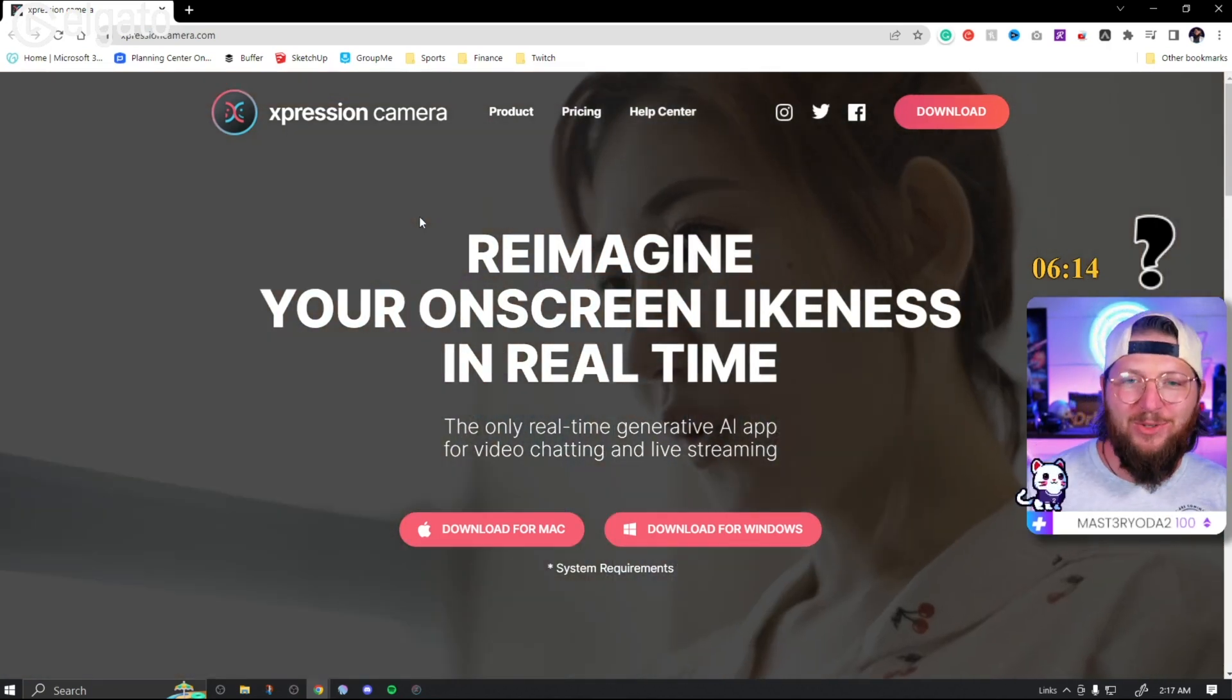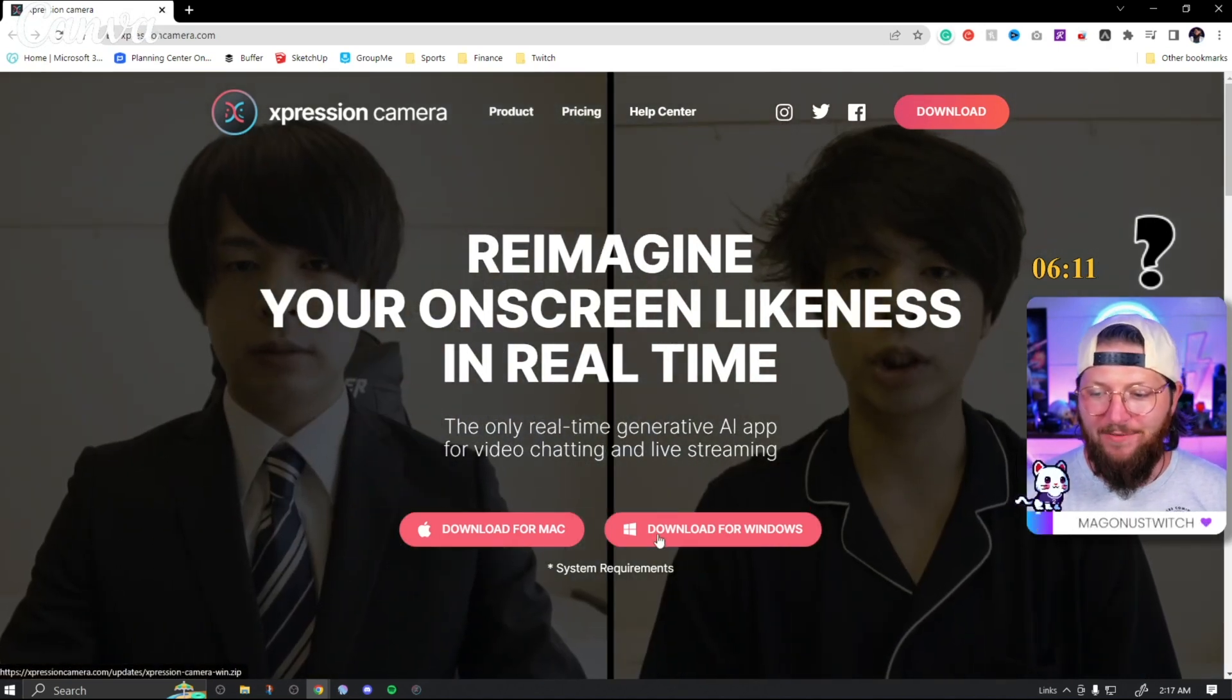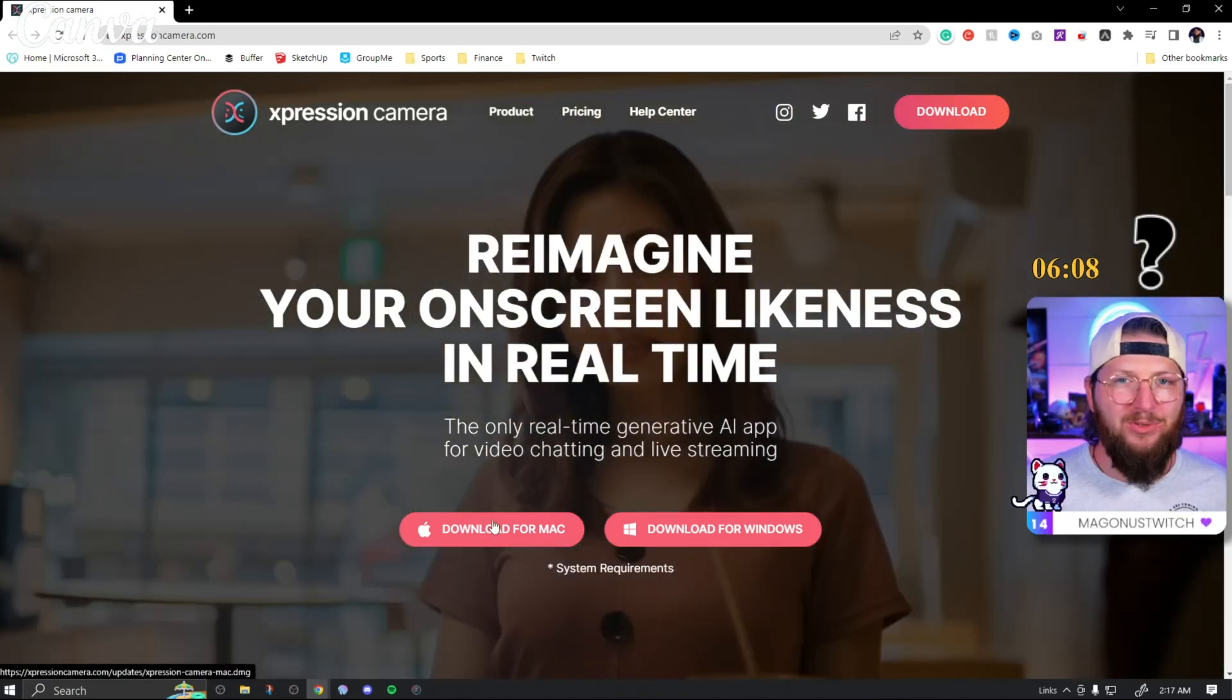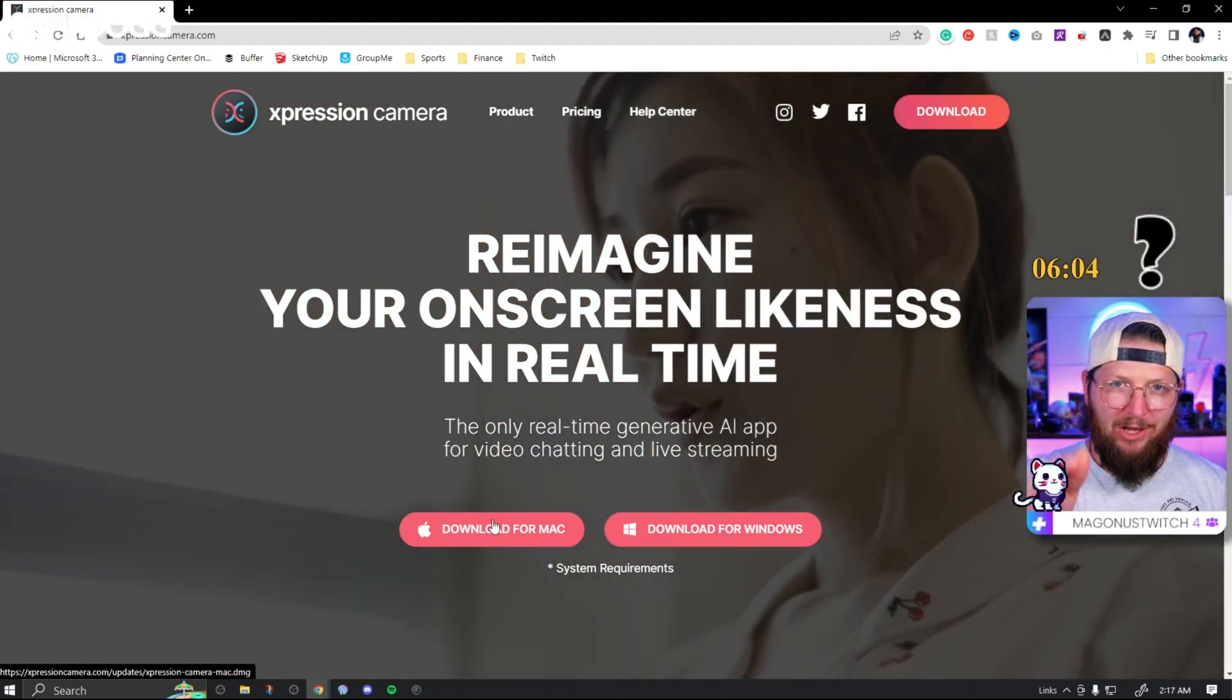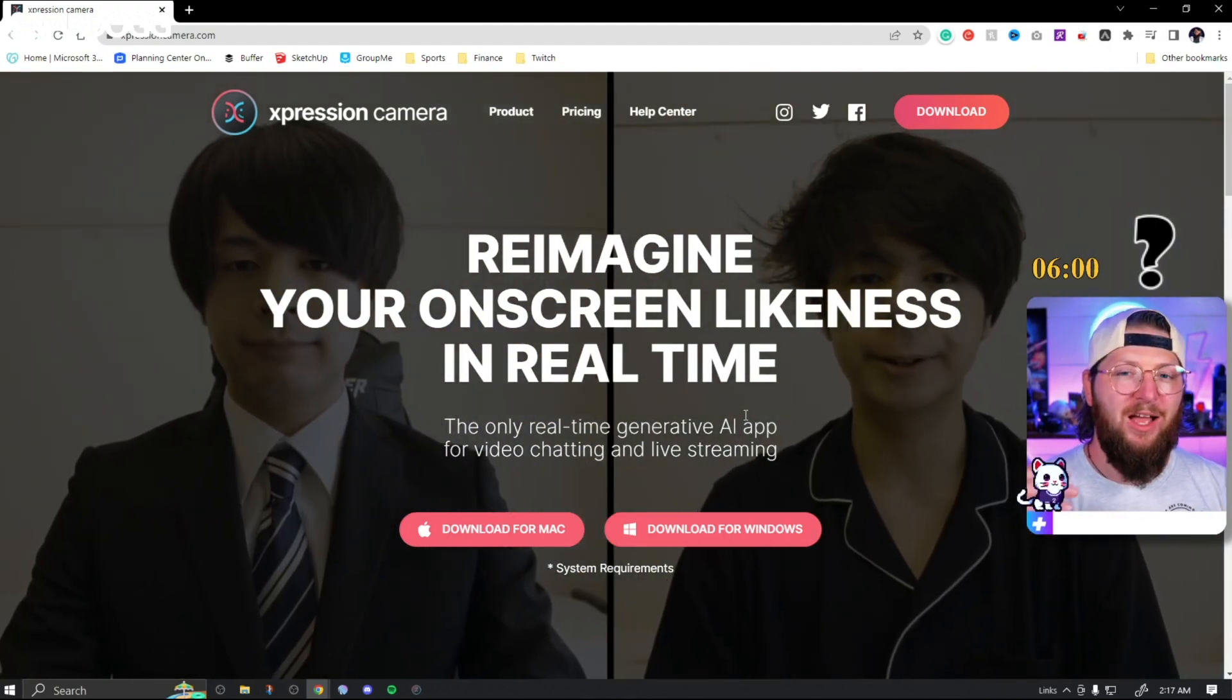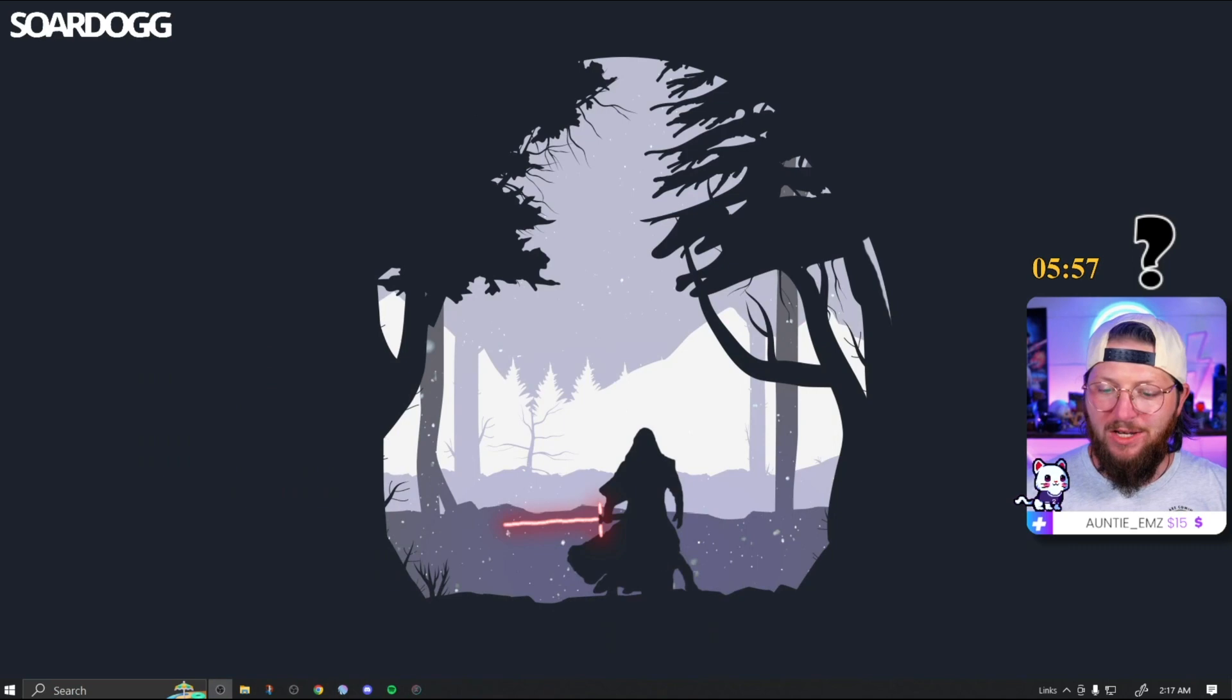You're going to go here to expressioncamera.com. You're going to download for whatever platform you're on, Windows, Mac, go through the steps. You know how to download things, right? If you don't, leave a comment down below, I'll help you through it. If you're like me, you'll have to restart your computer. When it comes back up, it will be ready to rock and roll.